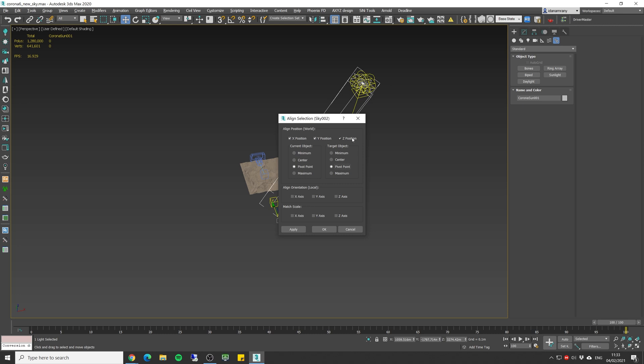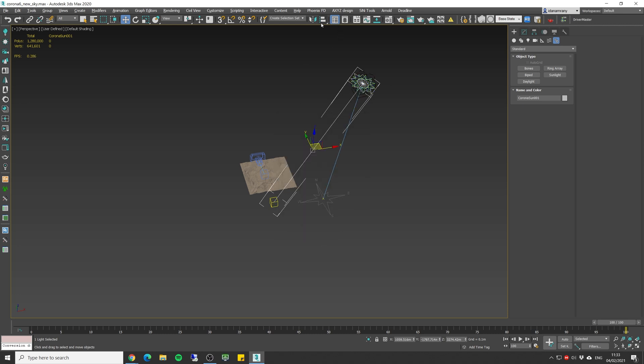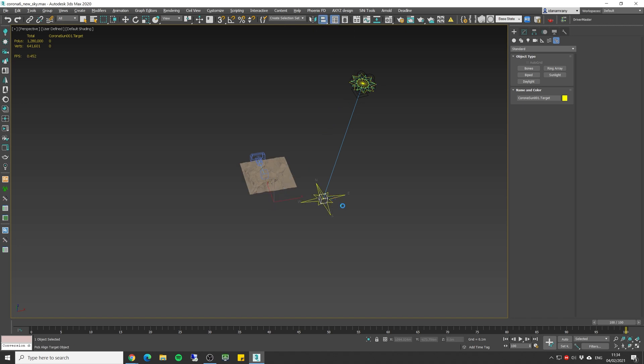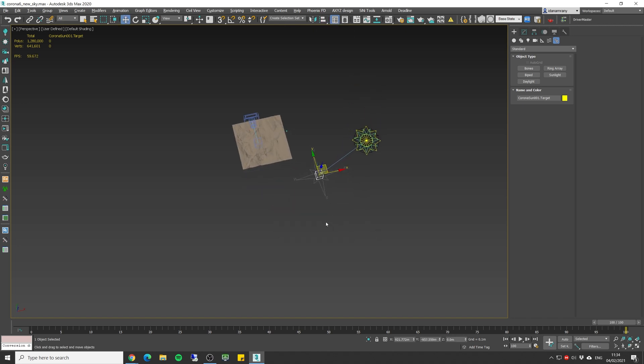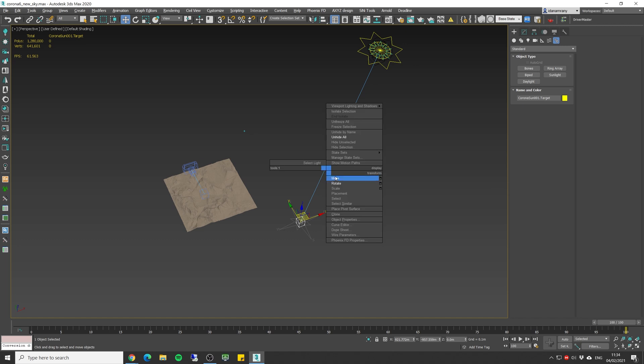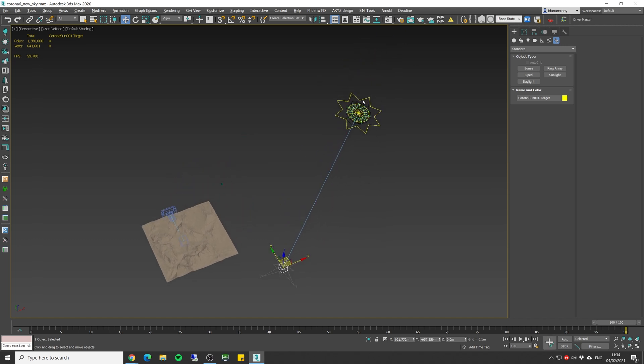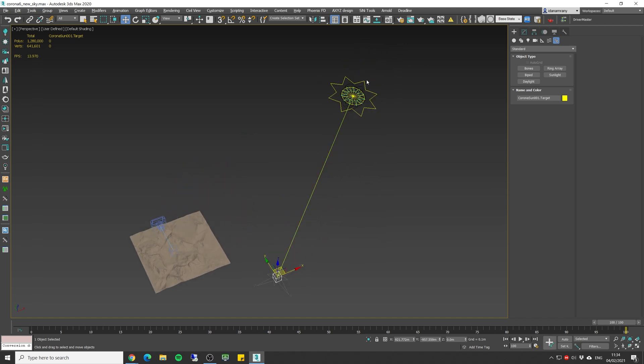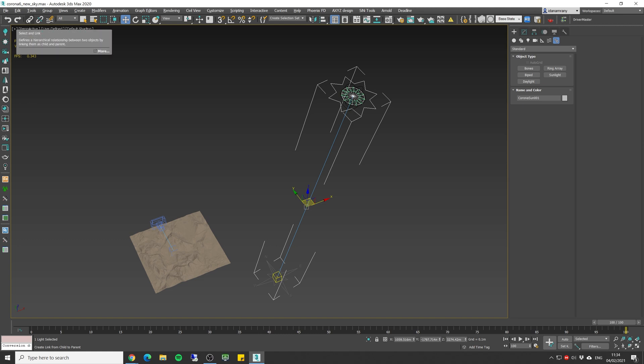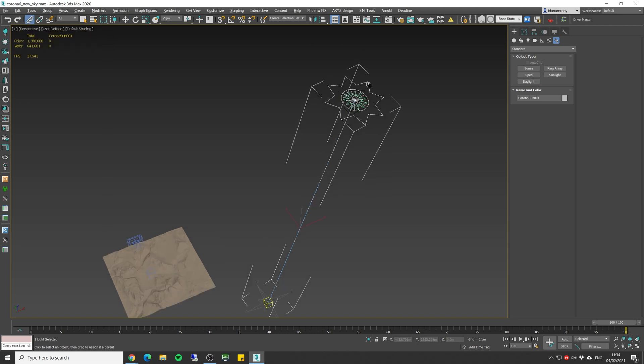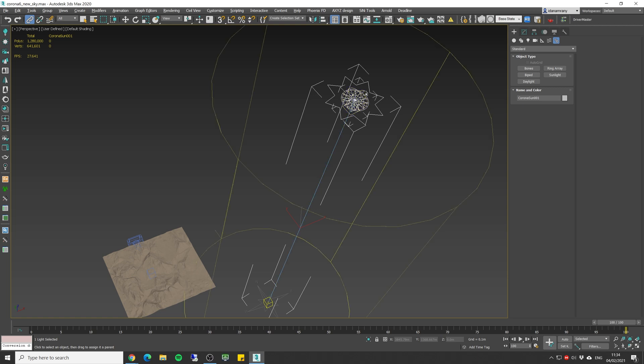And all axes are selected. Let's do the same for the target. Select the target of the Corona sun and align it to the compass. So now it's aligned. The next thing we need to do is to link the two. So I'm gonna select the Corona sun, click on select and link, and I'm gonna click and drag and link it to the system sun.